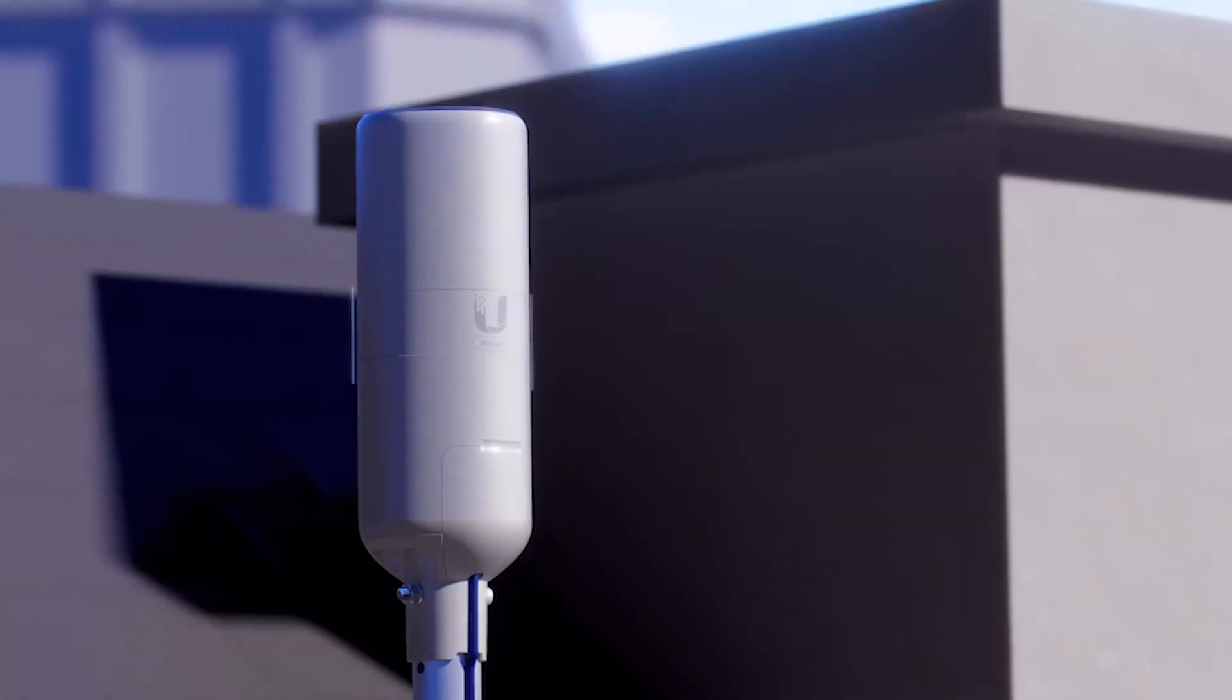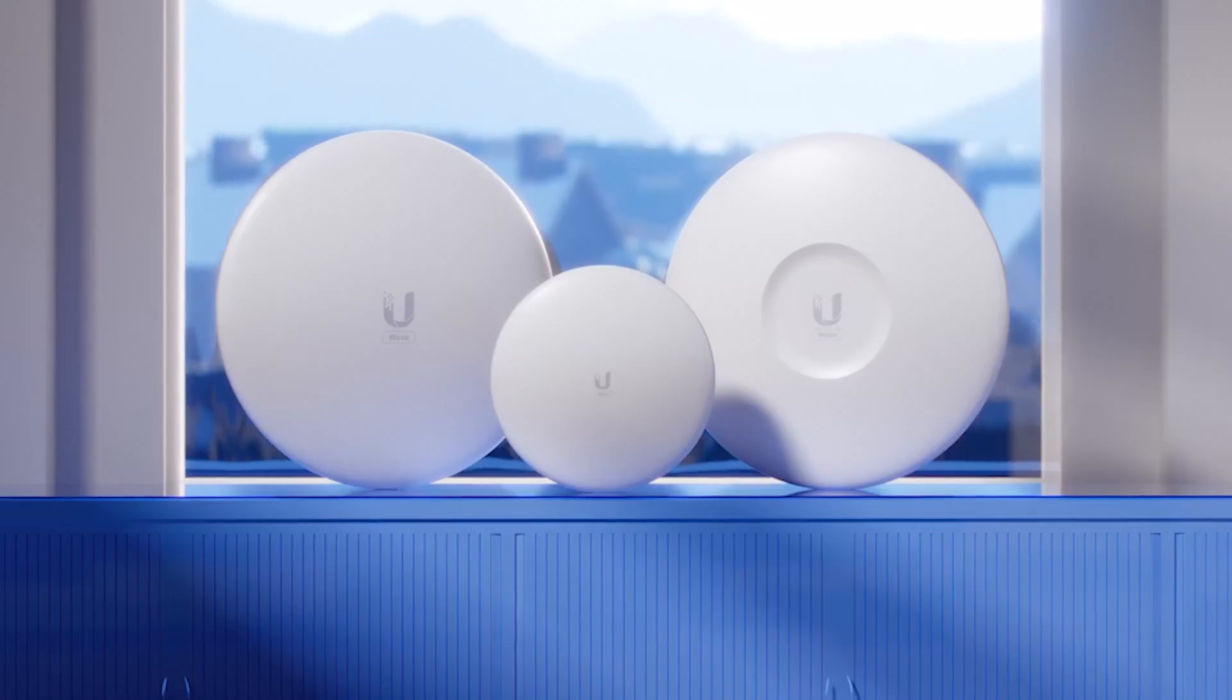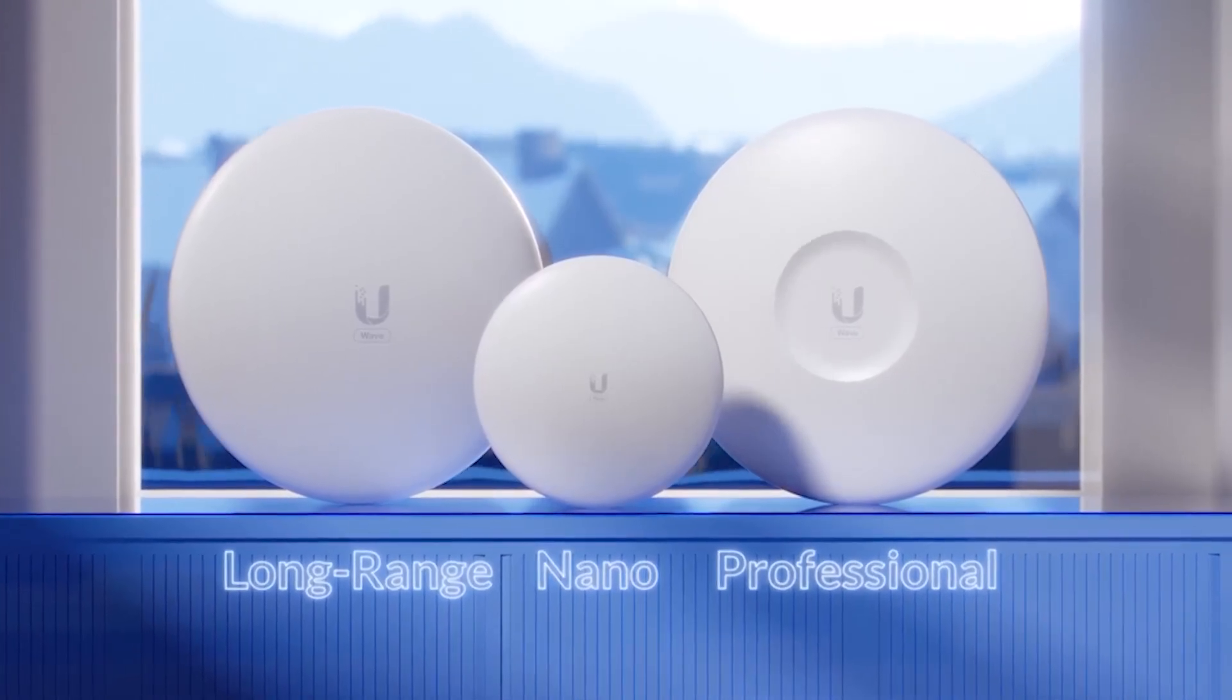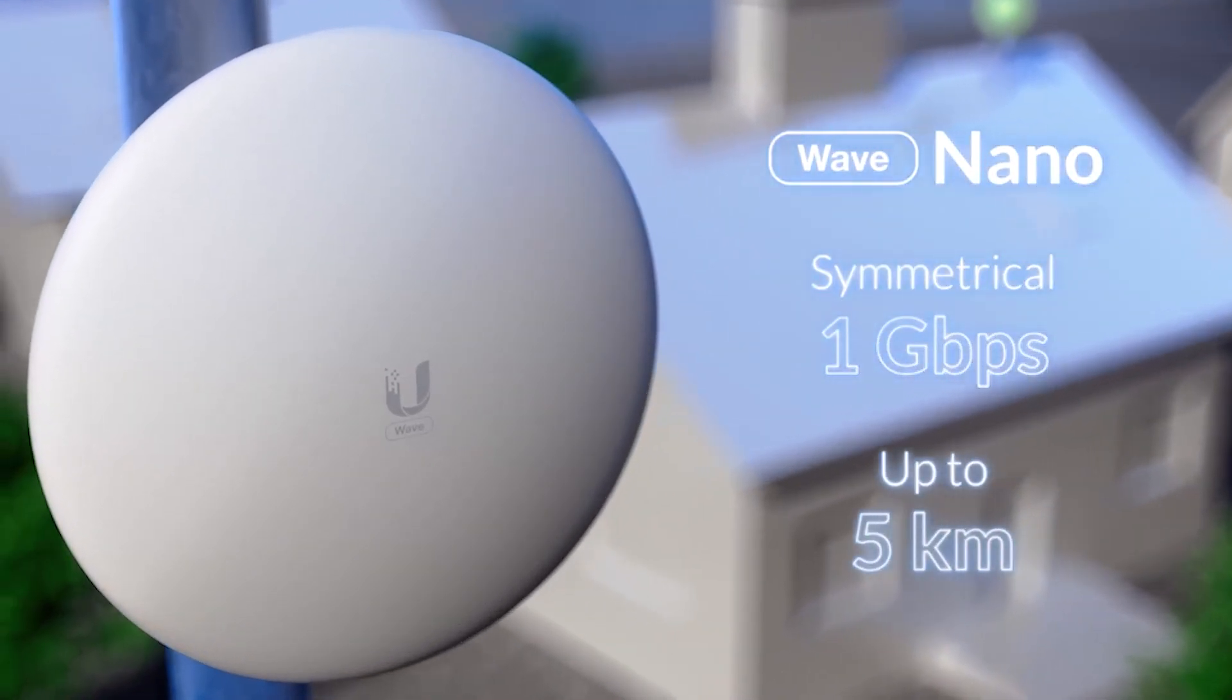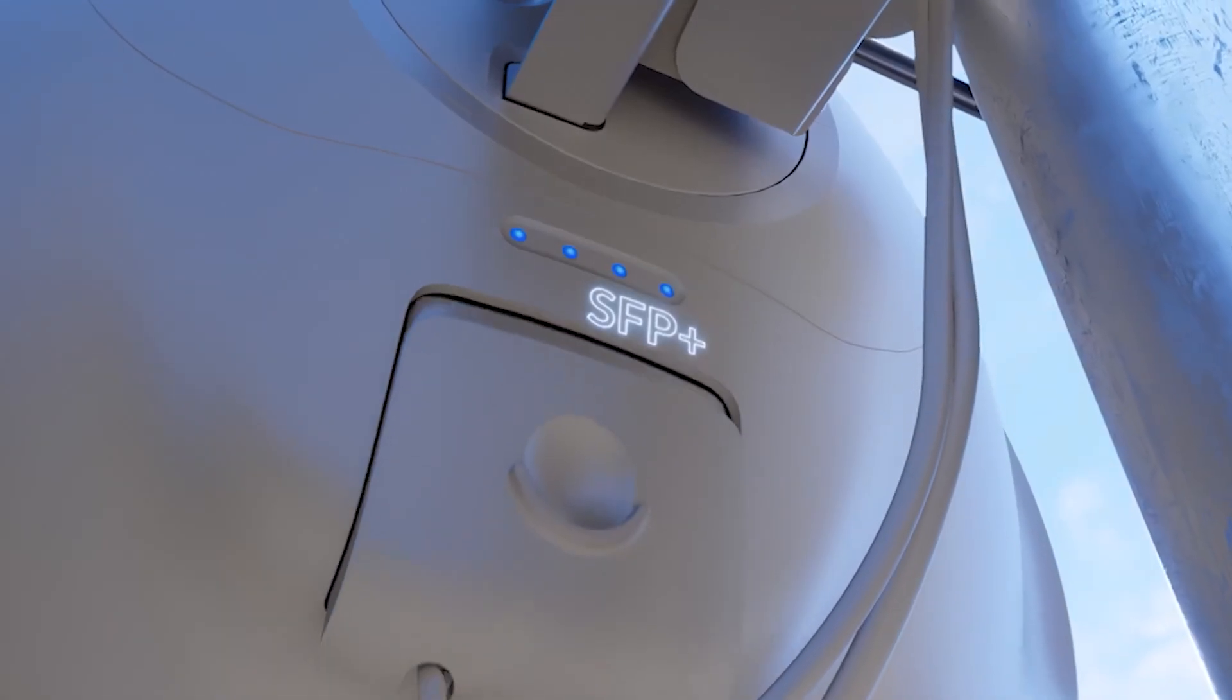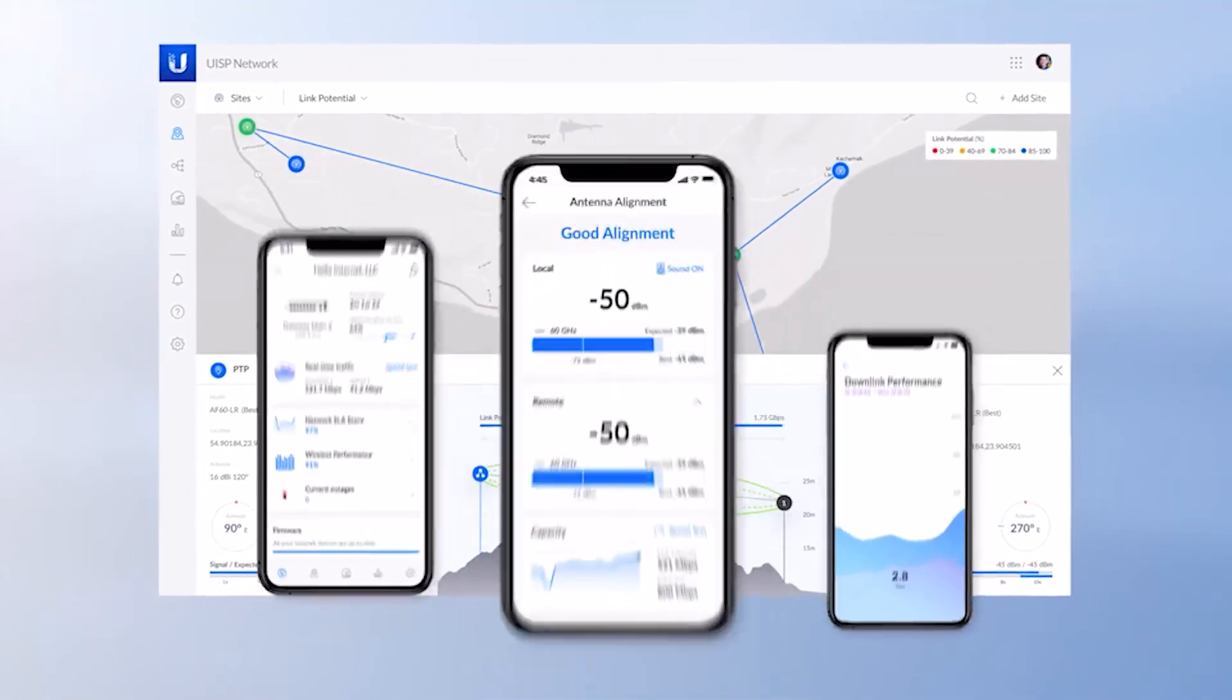Wave clients consist of three models: Nano, Long-Range, and Professional. Wave Nano was designed for a seamless installation experience. Wave Long-Range offers expanded range while Wave Professional provides faster speeds.